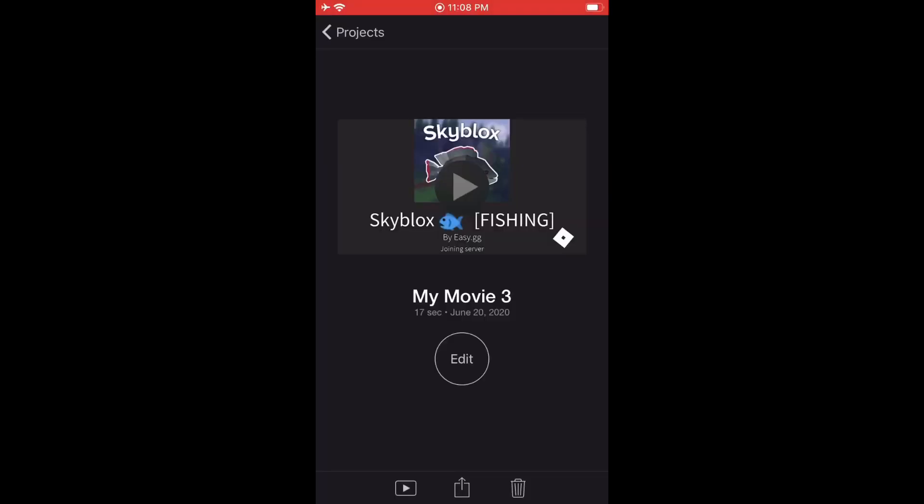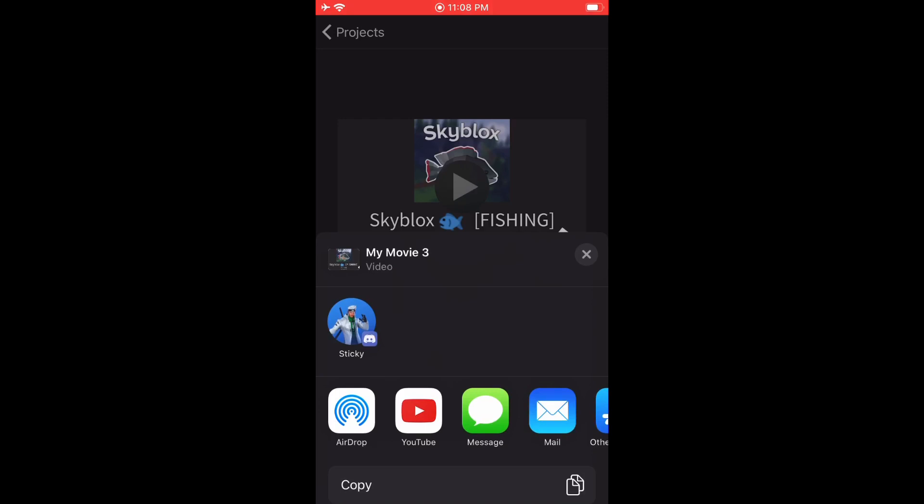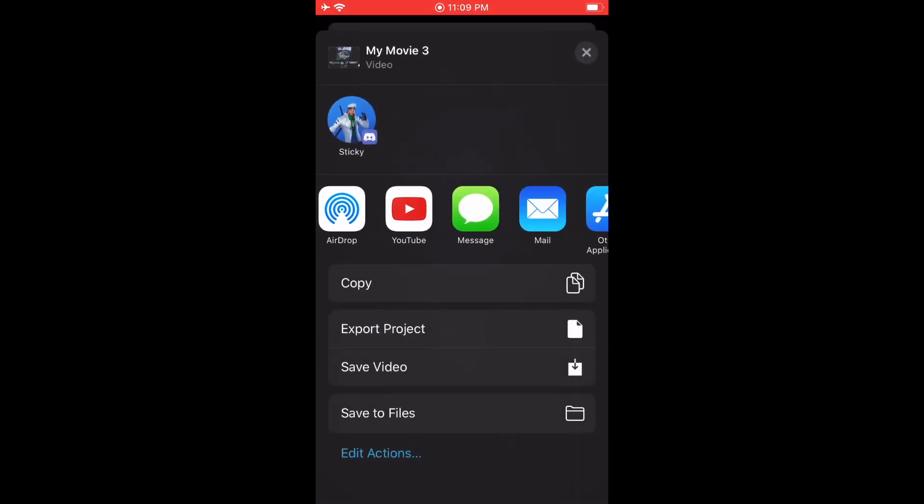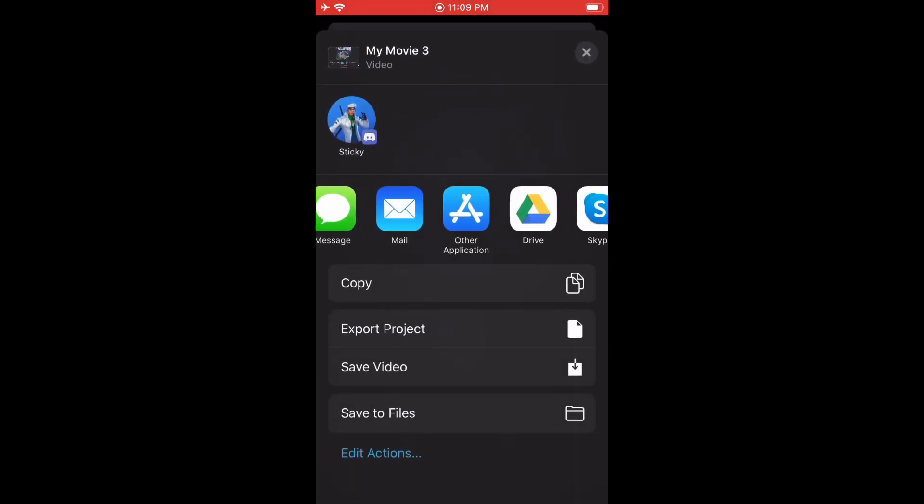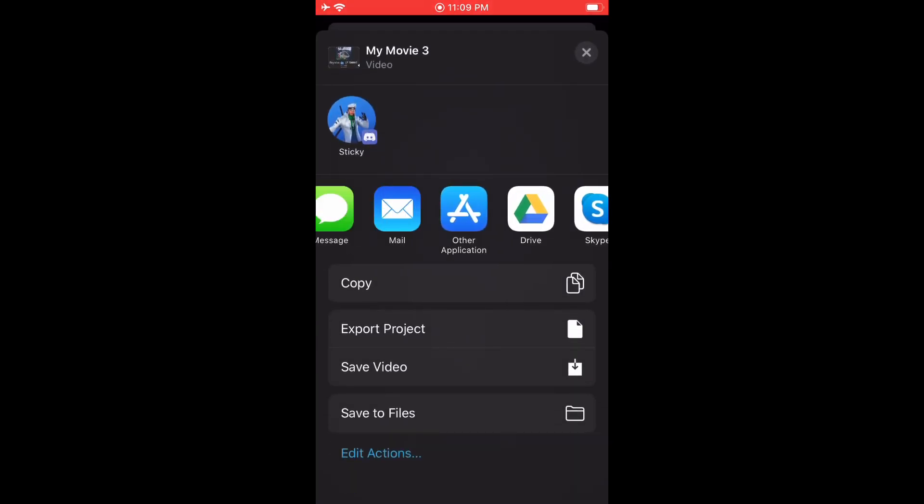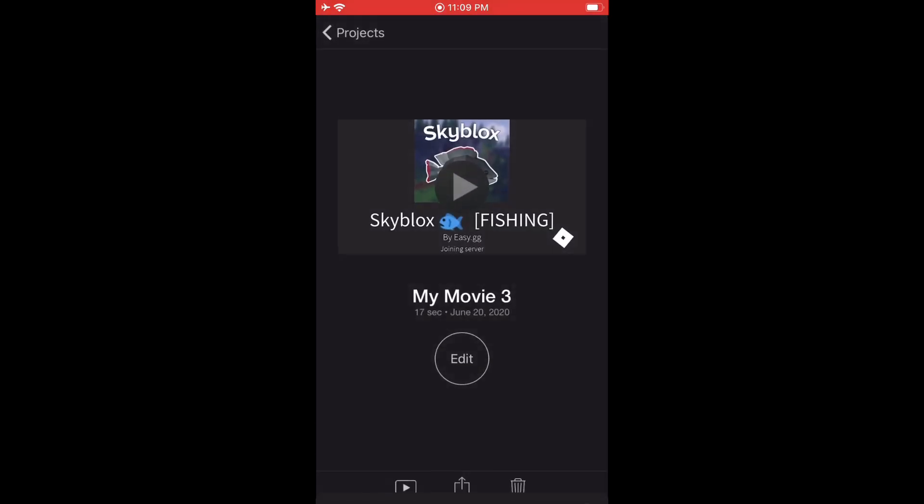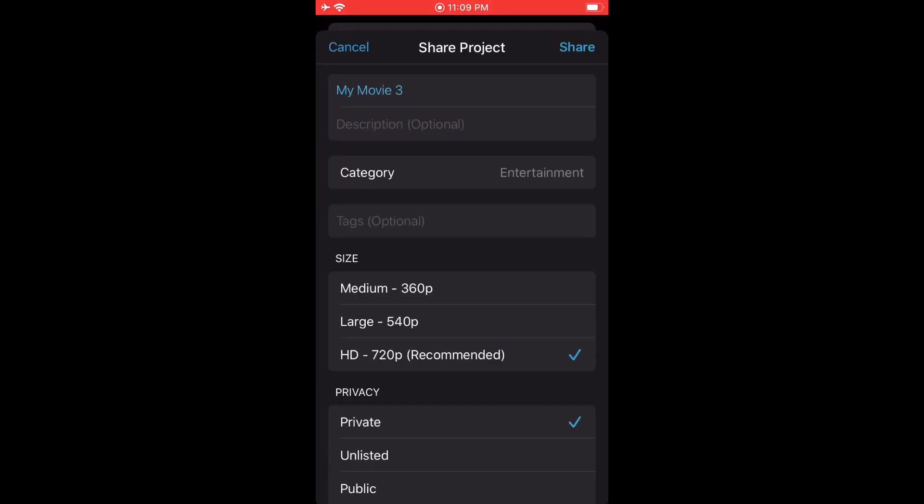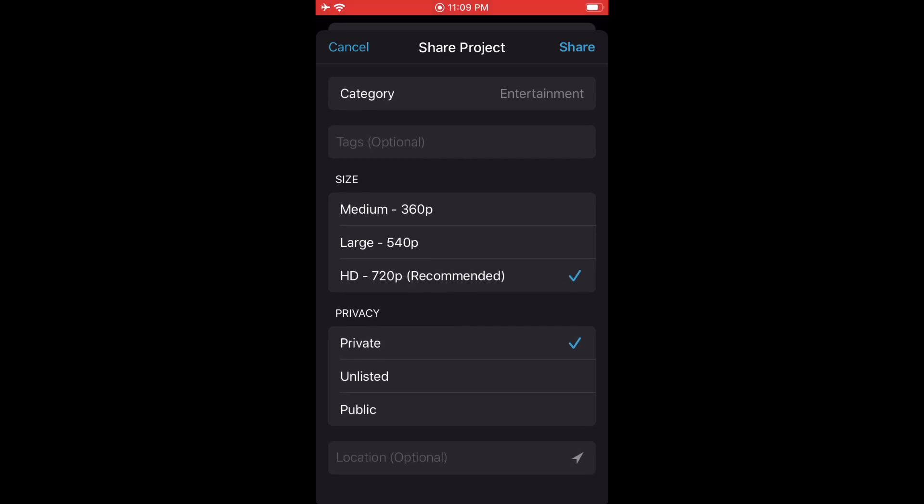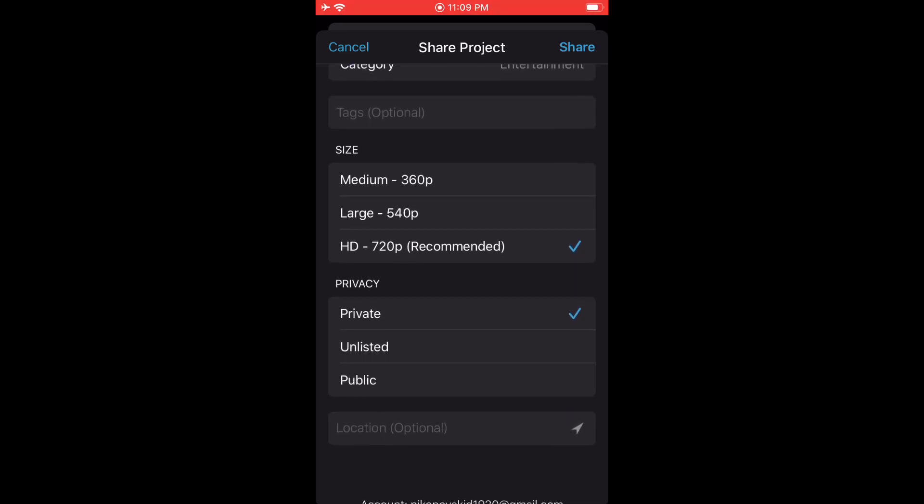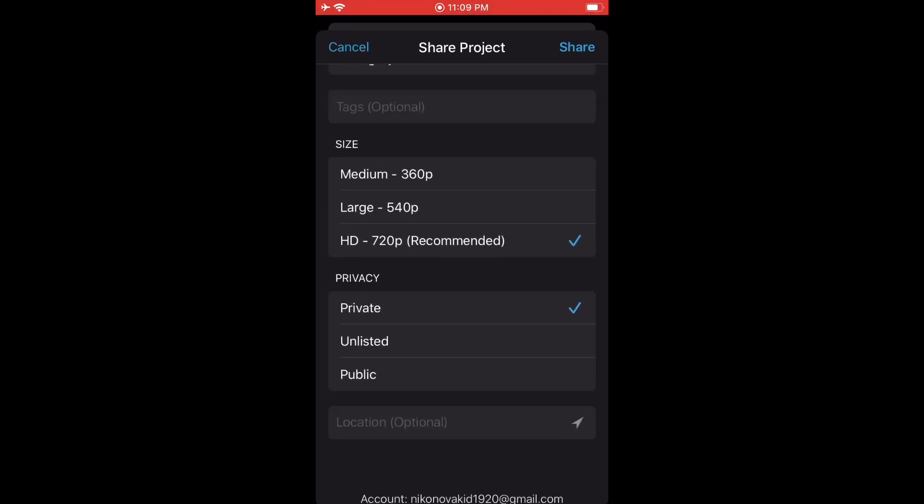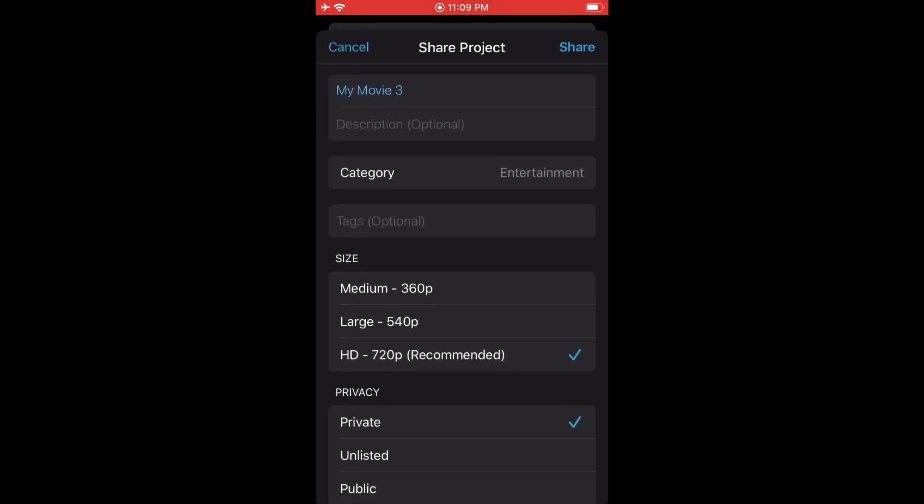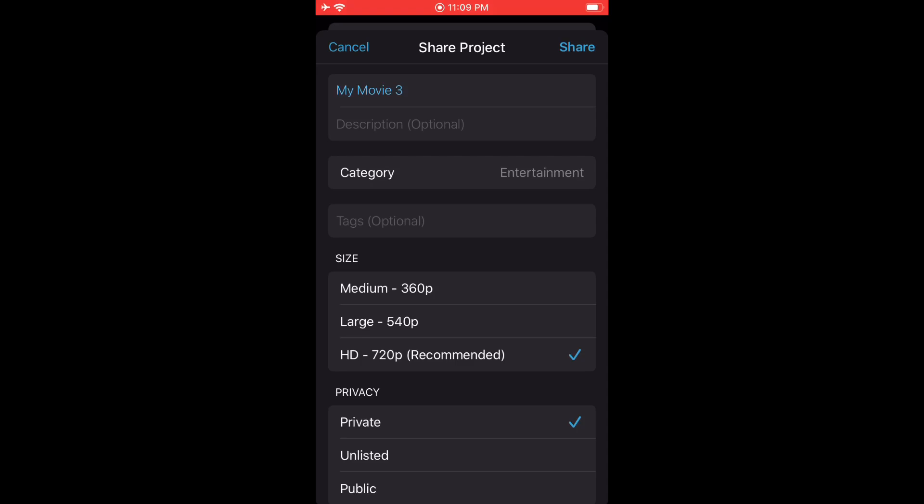So when you're done editing, if you want to upload it to YouTube or share it with friends, just press the upload icon and then select whichever one you want to upload it to. I'm just going to press YouTube for this tutorial. And here you can edit your title, tags, description, category, and make it when it's uploaded unlisted, public, or private.